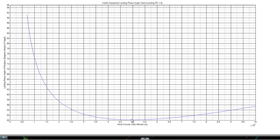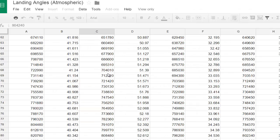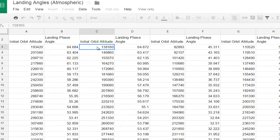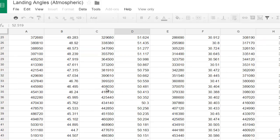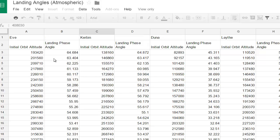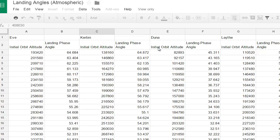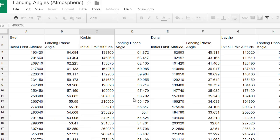I used a beautiful table available on the Kerbal Wiki — I'm posting the link in the description — which is also how that other person found the graph. It lists orbital altitudes and landing phase angles, and I believe the data comes from MechJeb or similar. It also covers different planets — Eve, Duna, and Laythe — so you can use this technique I'll show you to calculate phase angles for other planets too.